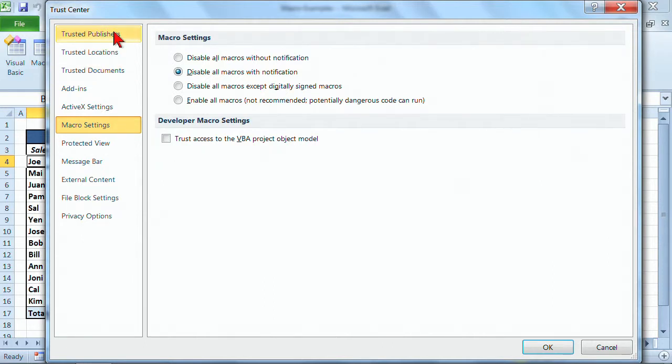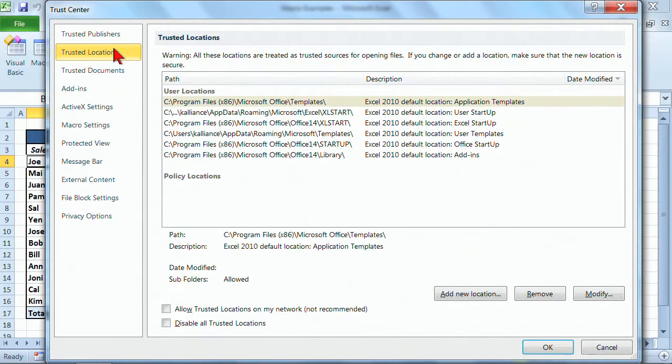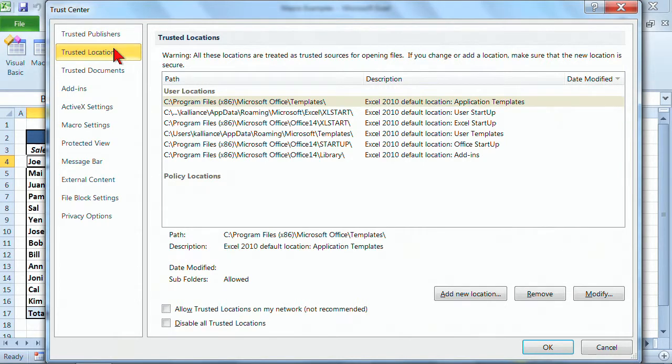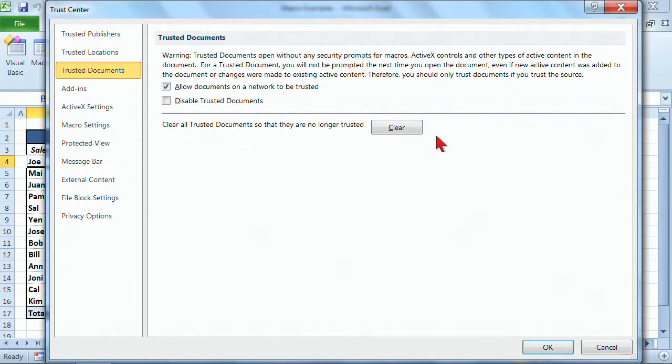So as you look through the topics on the left, when you click on a topic, it'll take you into those locations. And many of these I have never used. For instance, I don't ever change my trusted locations. I have changed the trusted documents, but the only thing I've done here is I've gone in and cleared all trusted documents so that they're no longer trusted.